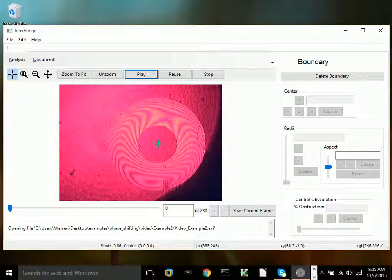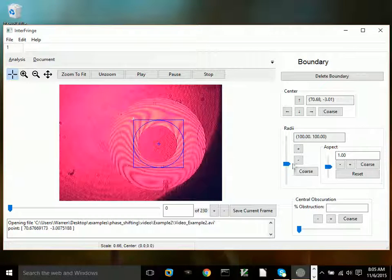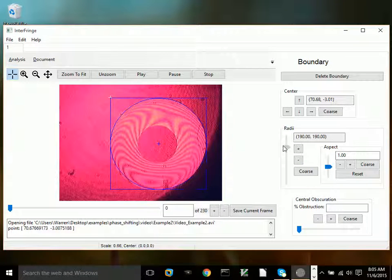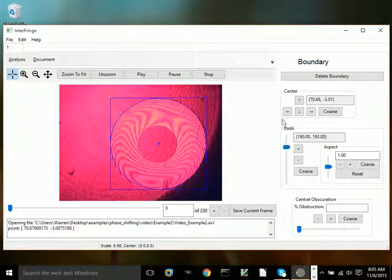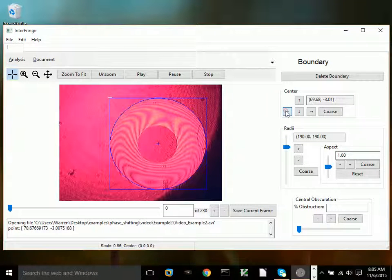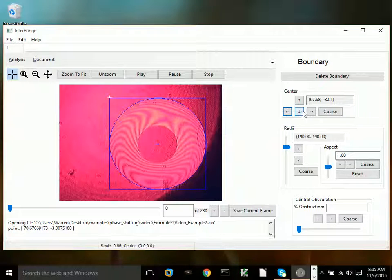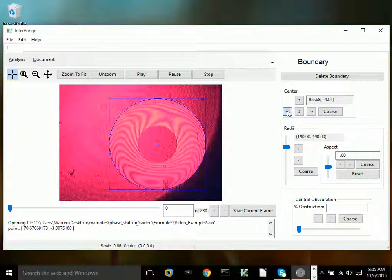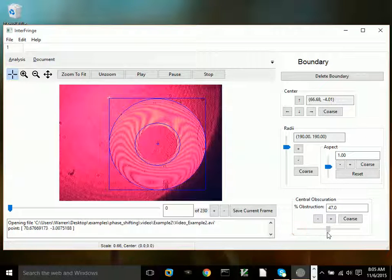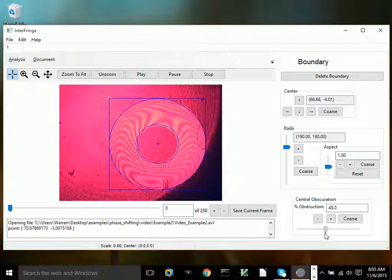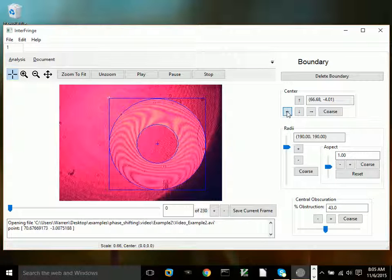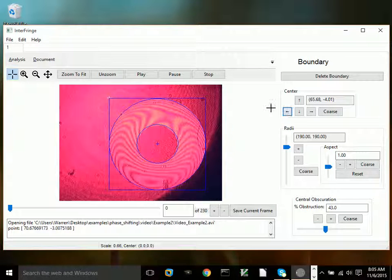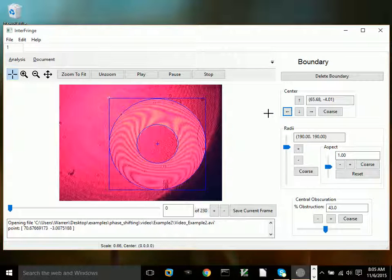As usual, the first thing I'm going to do is define a boundary. The boundary has to be accurate because inaccuracies in centration or radius can result in incorrect assessment of the contribution of different aberrations to the wavefront. This is an aspheric optic, a paraboloid.